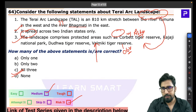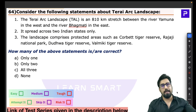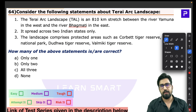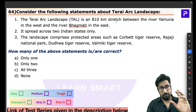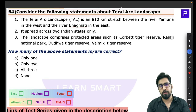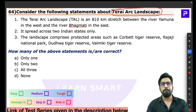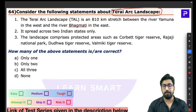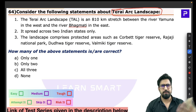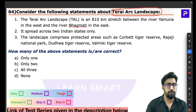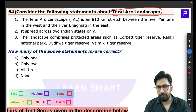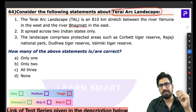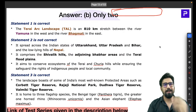Question 64 is about the Terai Arc Landscape — one of the seven initiatives under the UN Restoration Flagship. The Terai region lies between India and Nepal, south of the Shivaliks. In the Ganga Plains, we study four alluvial zones: Bhabar, Terai, Bangar, and Khadar. The Terai Arc Landscape is an 800 km stretch where streams that disappeared in the coarser Bhabar plains reappear, creating marshy, wet areas.